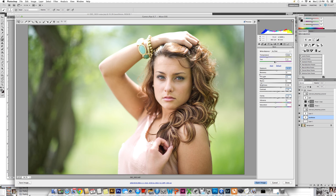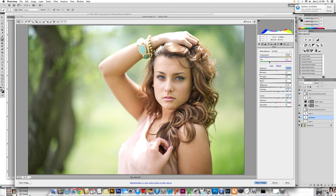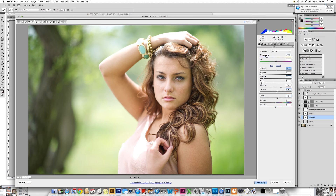I generally don't have to play with my temperature because there are some favorite actions I use to get my toning from. But this could definitely be something you do here. If your photo was too warm, too gold, you could pull it over to the blue area, to the cooler tones. And if it was too cool, too blue, you could pull it over to the right, to the gold tones.